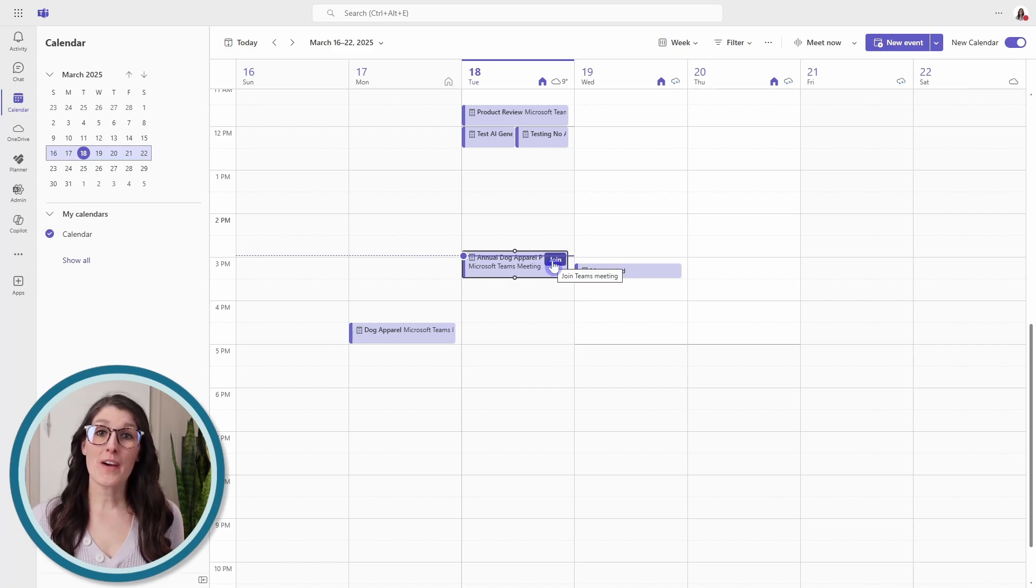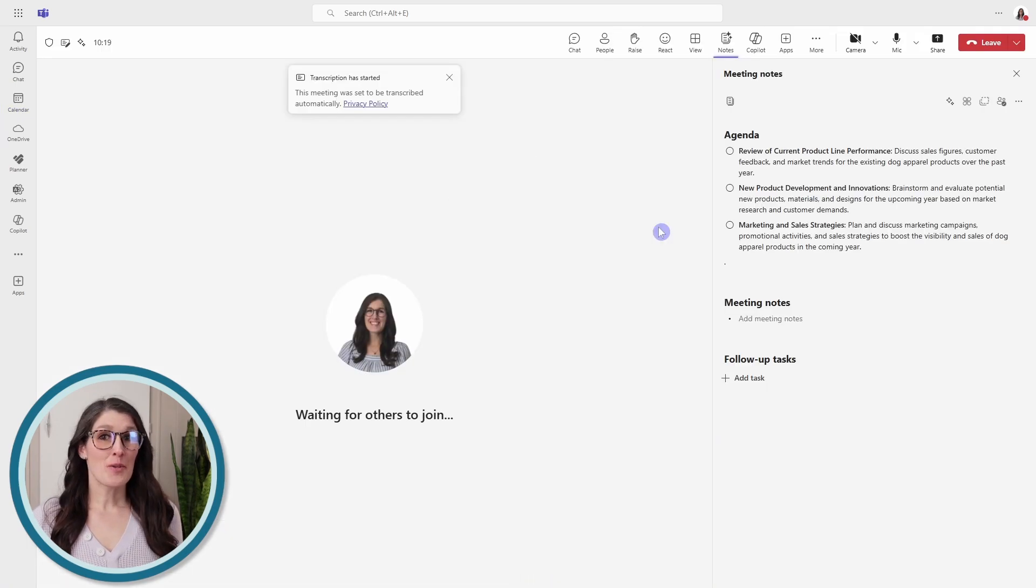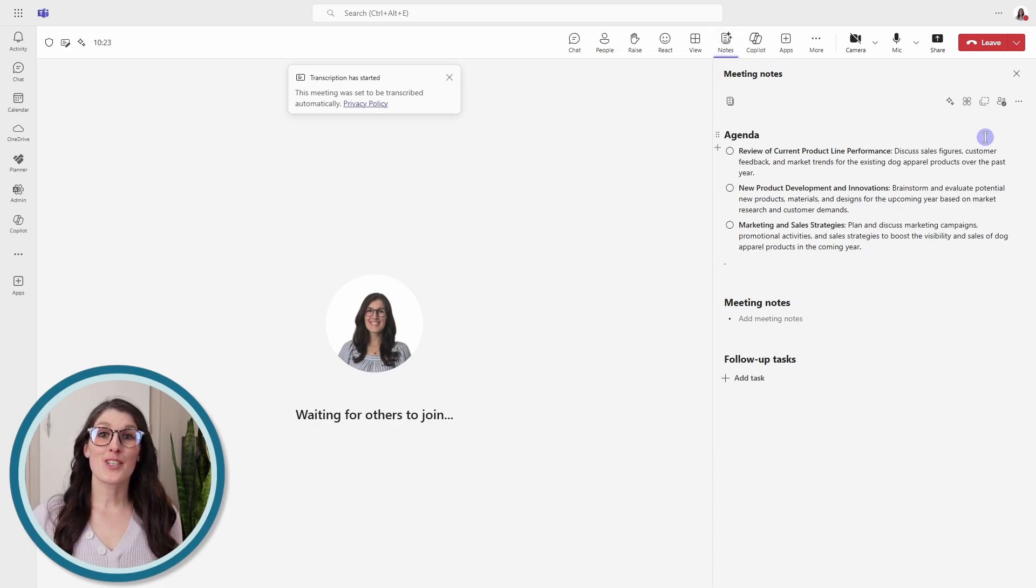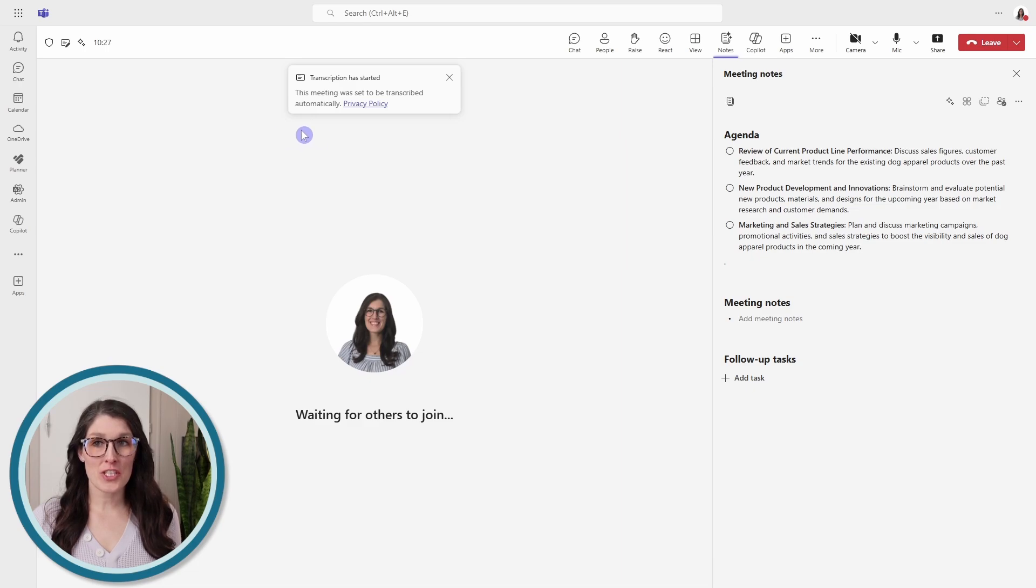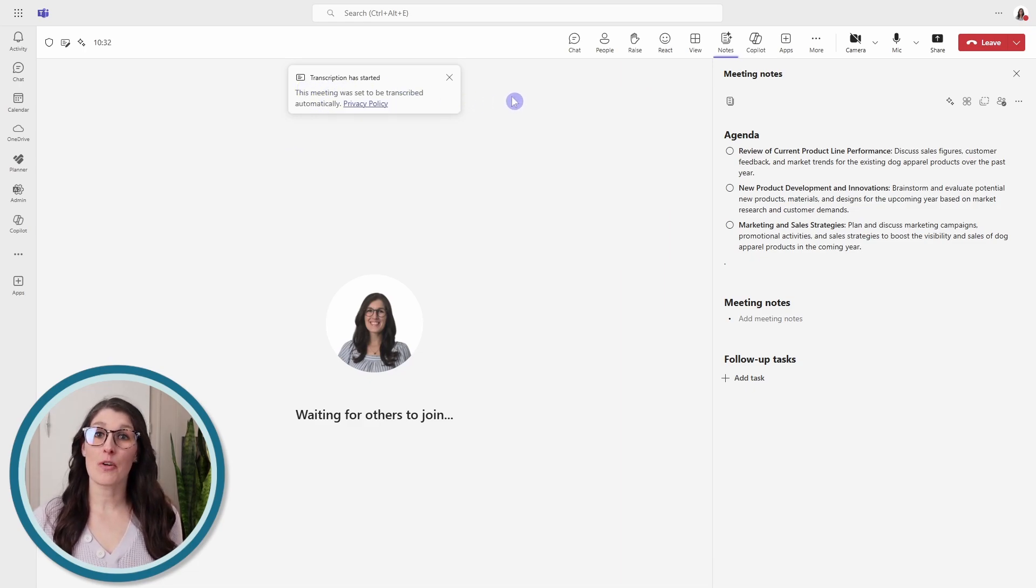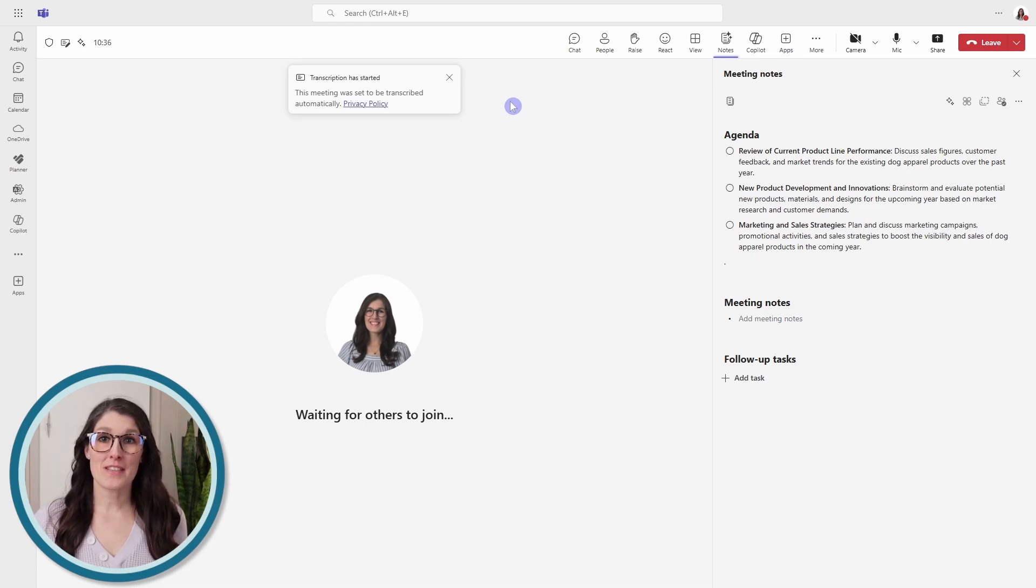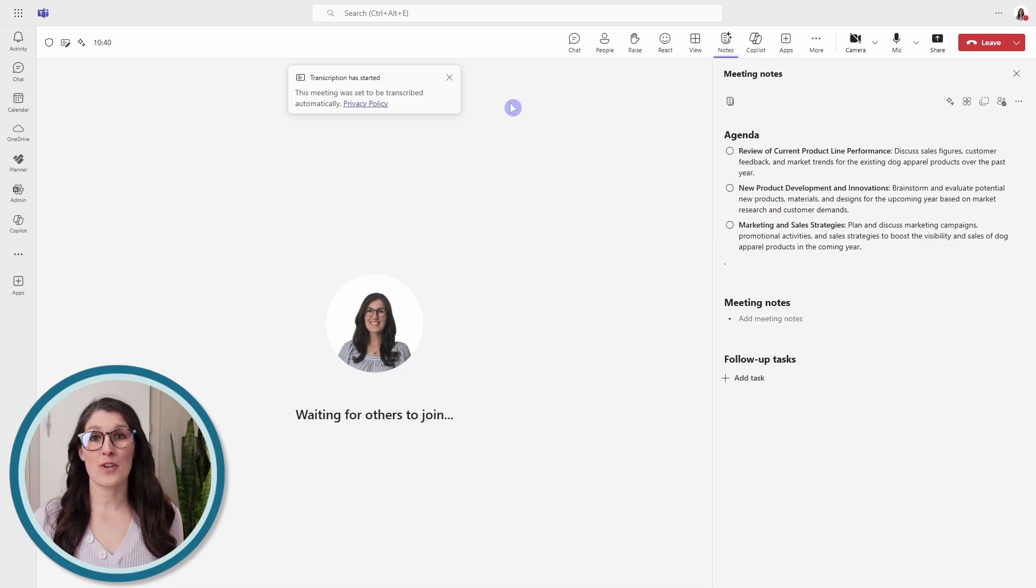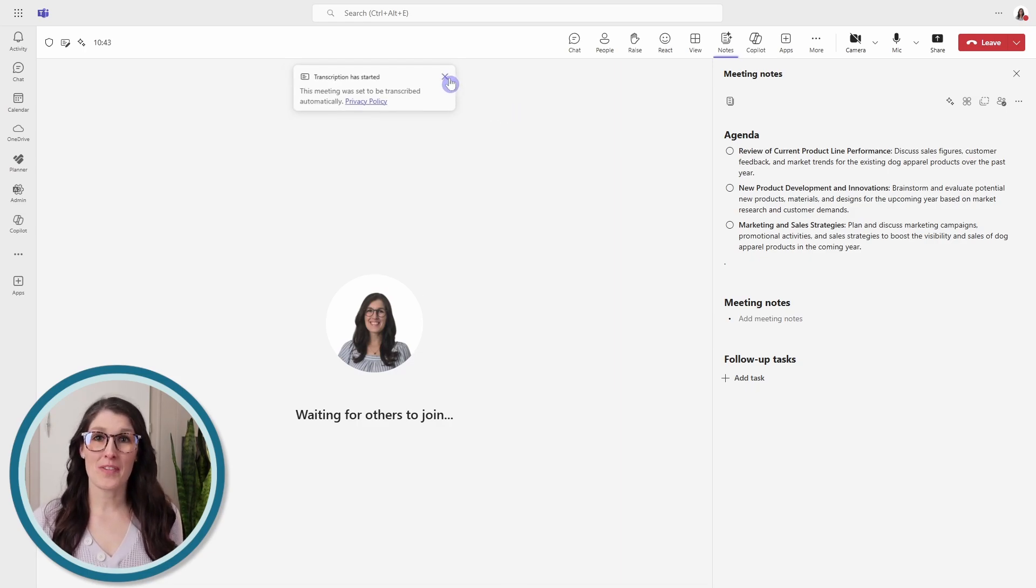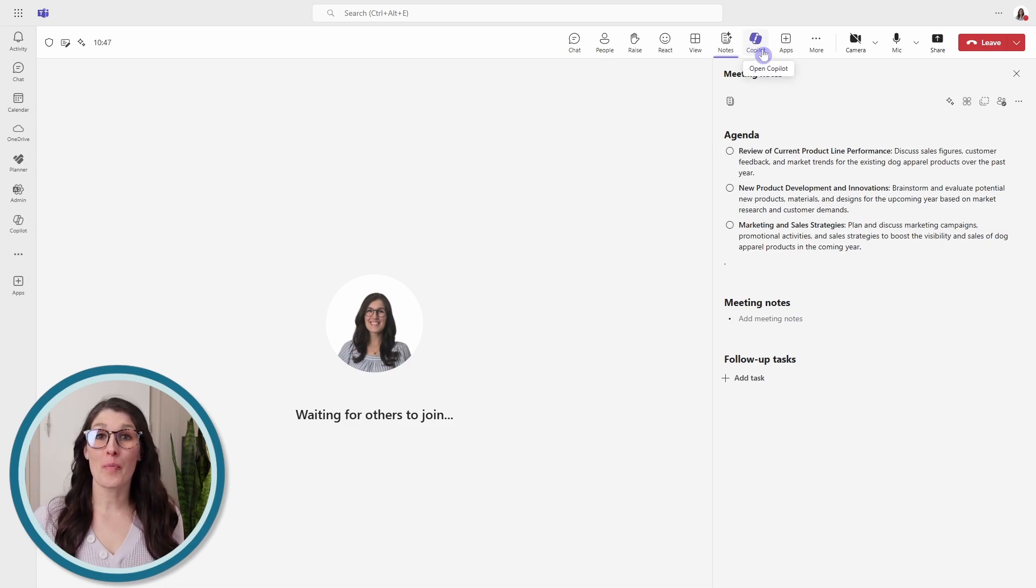Once we have joined the meeting, you will be redirected to the notes area and you will see that agenda appear. Additionally, you will see a notification saying that transcription has started. So this is that key point. In order for Copilot to help us gather insights from meetings, we need to ensure that at a minimum, the transcription is turned on. We can close it up here, and then now we can toggle to the Copilot chat.